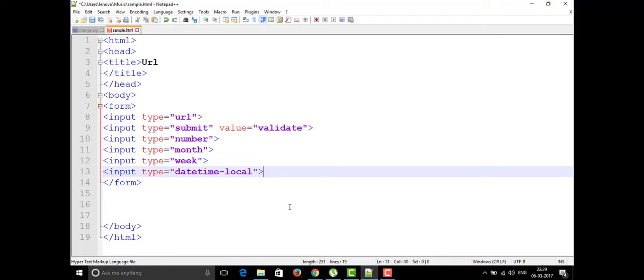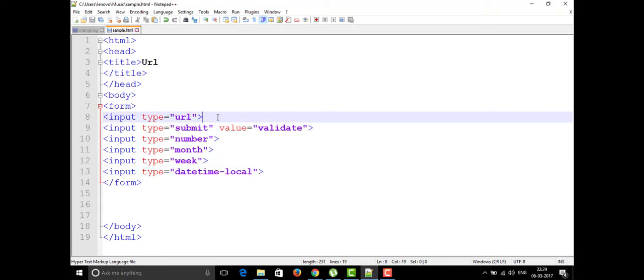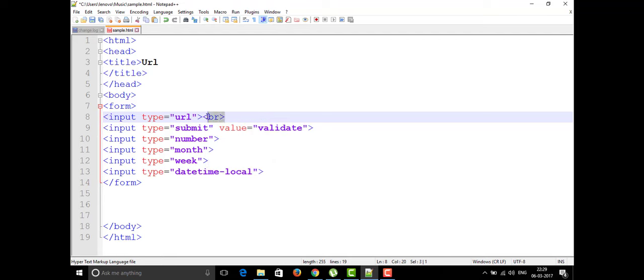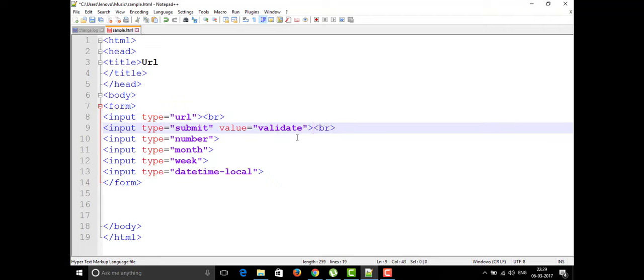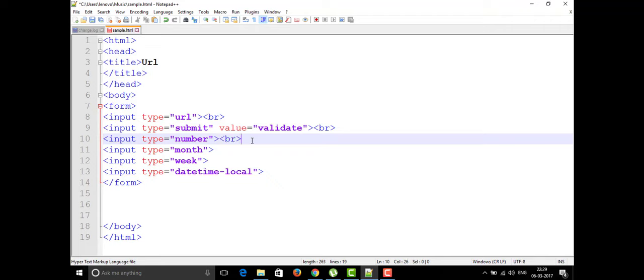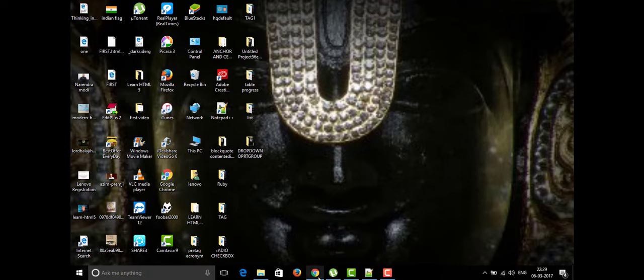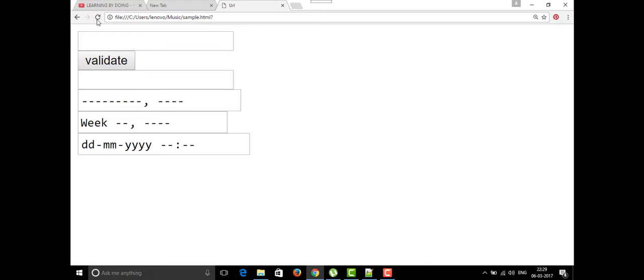I'm going to show all these things and we'll see how the output will be displayed. It's better to put line breaks between these for a cleaner look. I'll copy and paste them — number, month, week, and datetime-local. I'm going to save this and reload in Google Chrome to see the output.